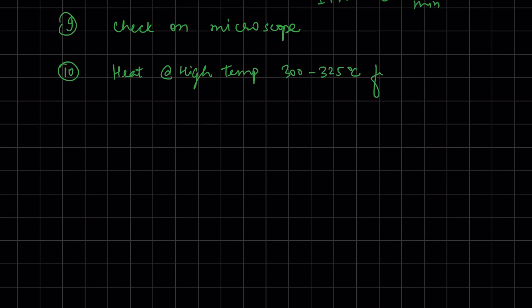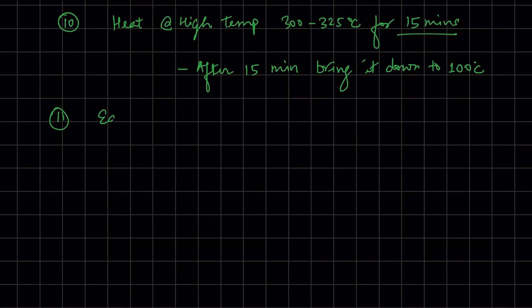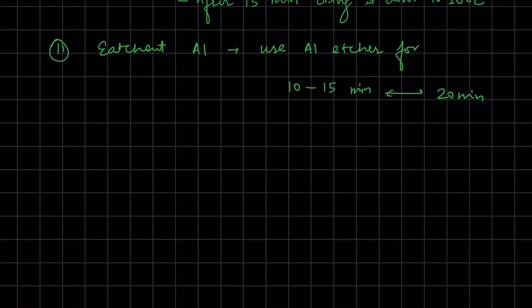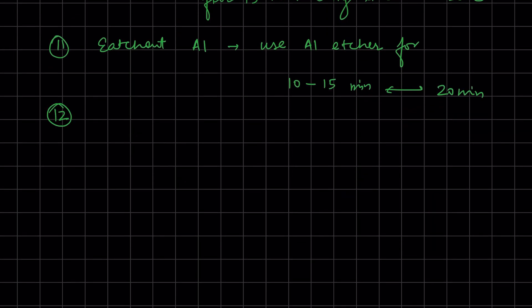After 15 minutes, cool down to 100 degrees Celsius. Next, etch out the aluminum using aluminum etchant - this takes 10 to 20 minutes. Then clean with water and dry.